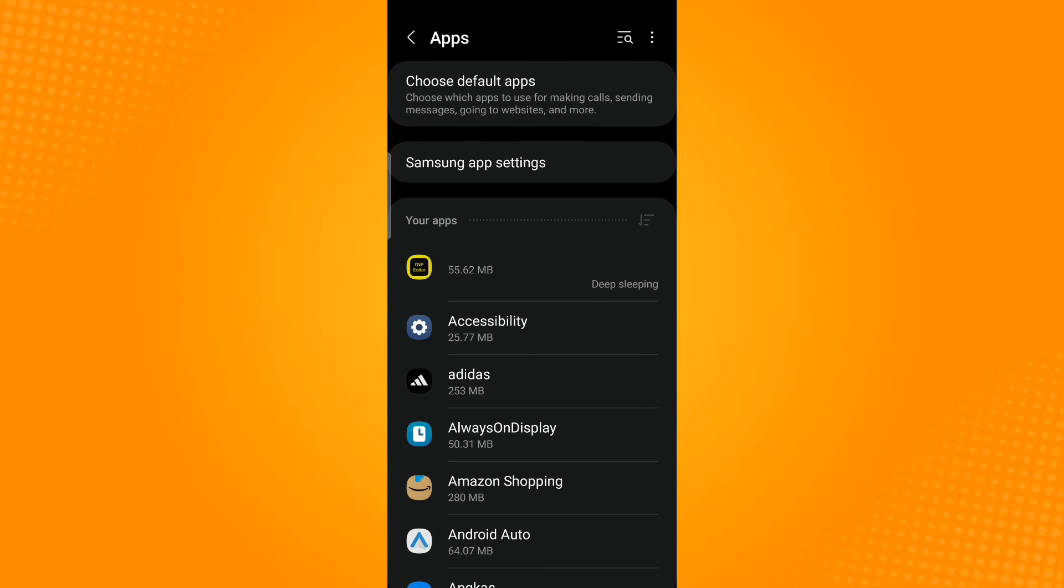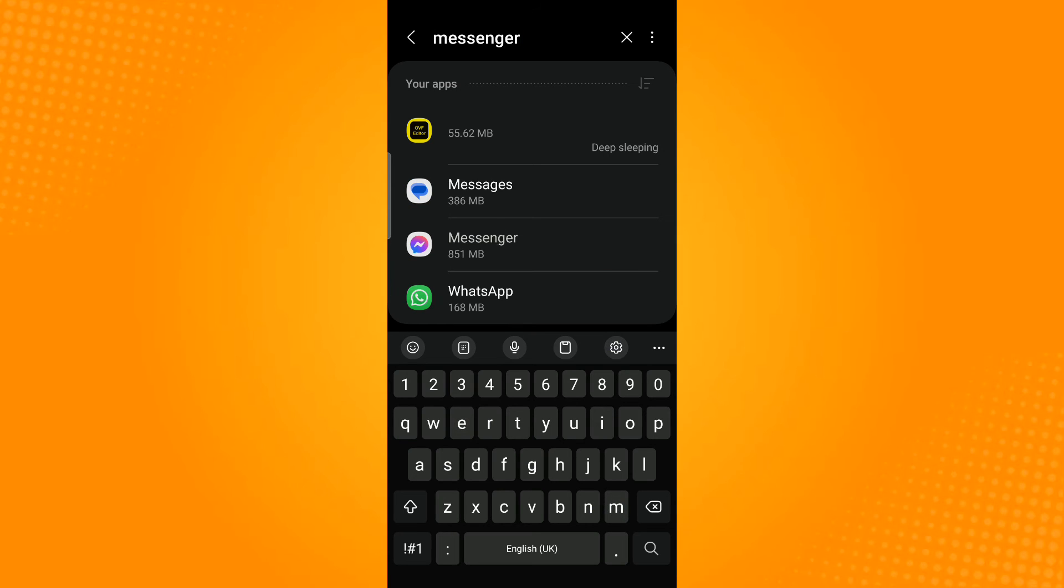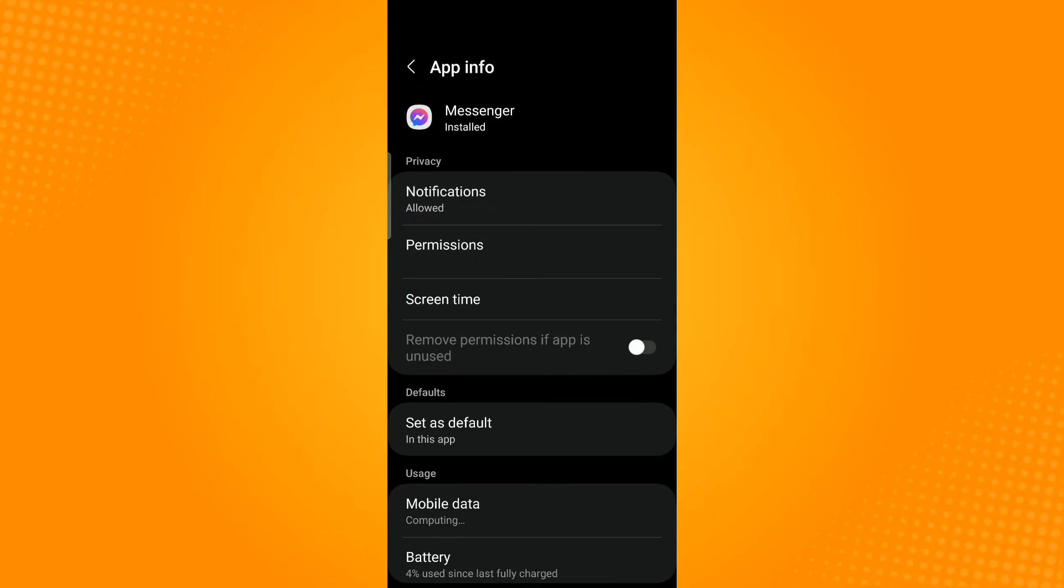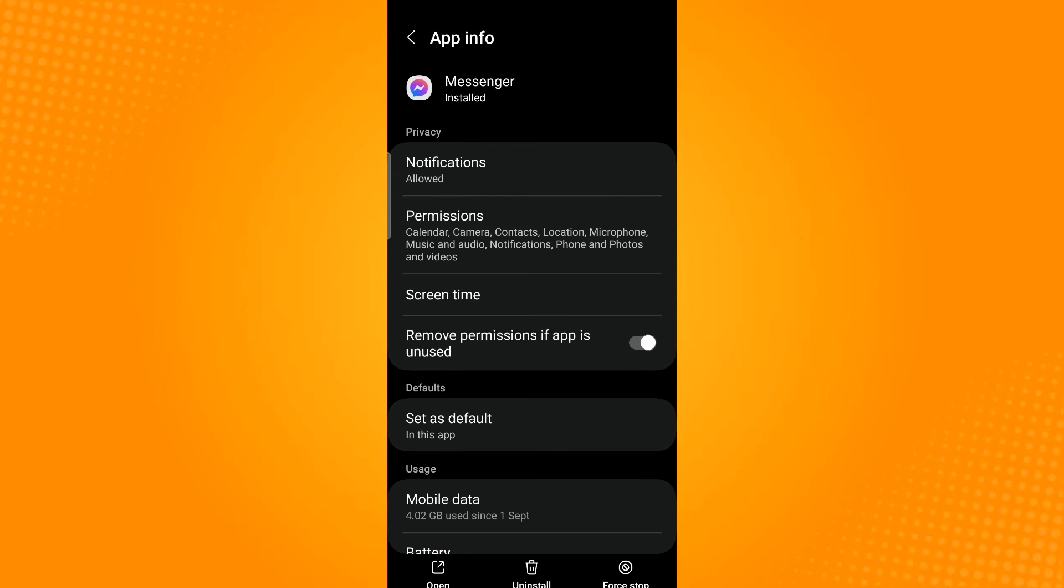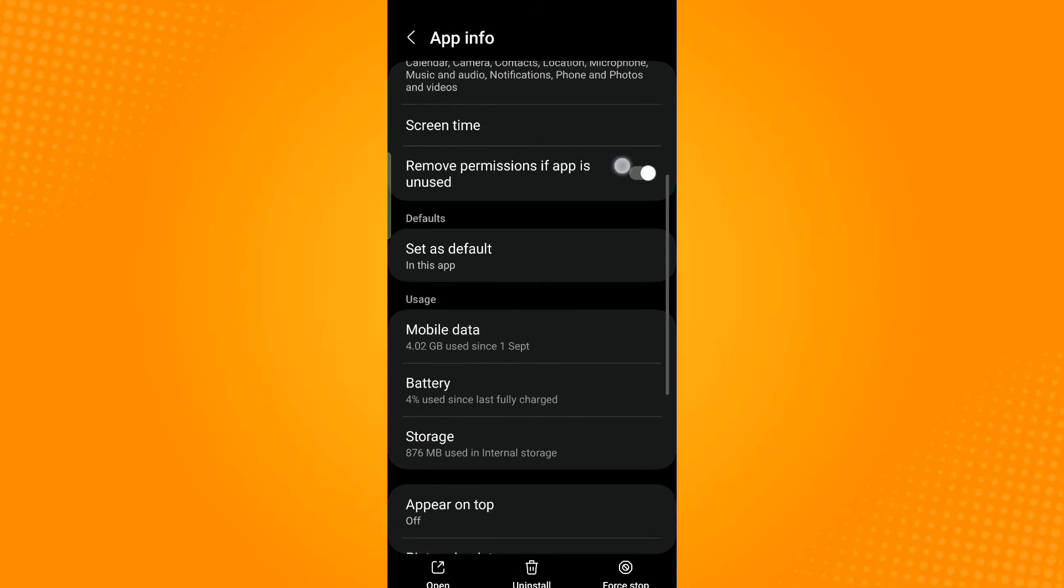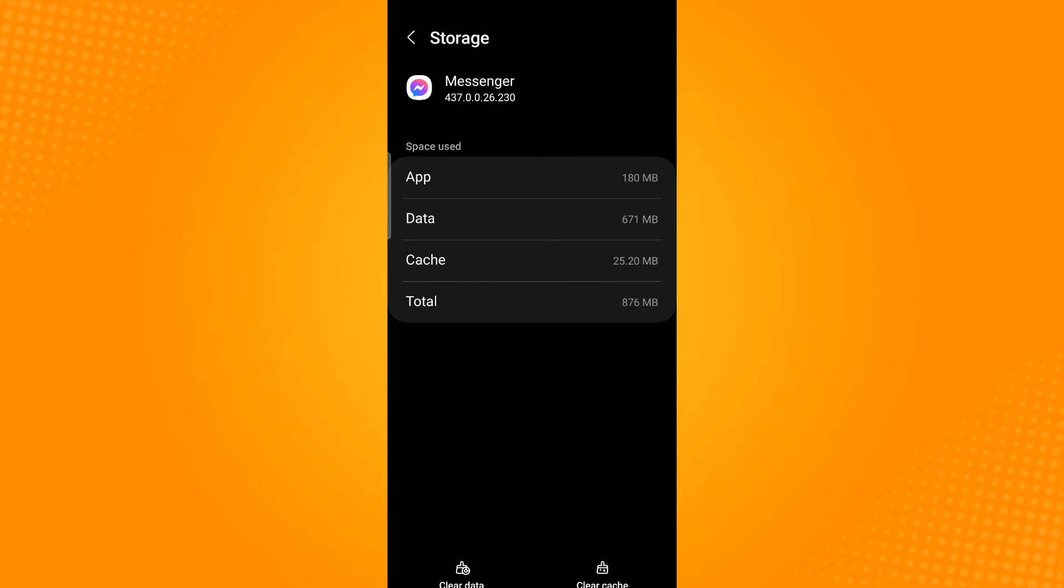Then you can use the search icon found on the top right corner to search for Messenger. From here scroll down and tap storage, then tap on clear cache which is found on the lower right corner.